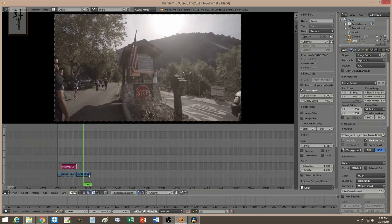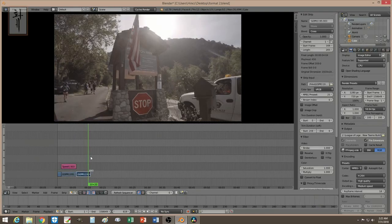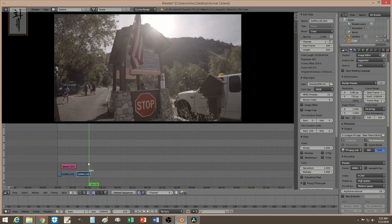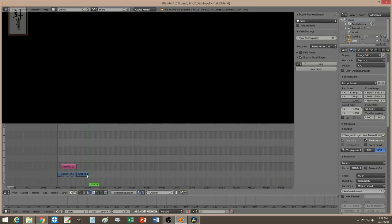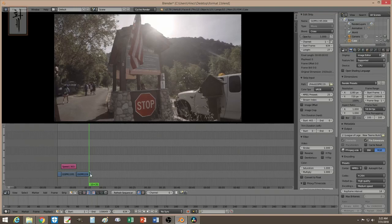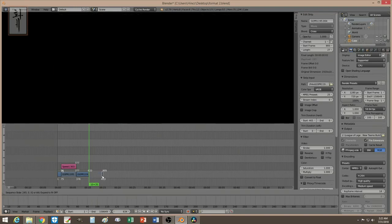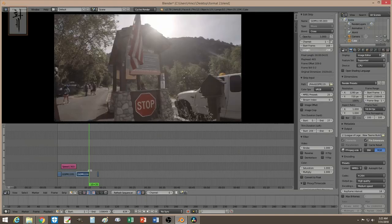Say you want to freeze right here — the video will keep playing and you want it to freeze at this point. All you have to do is do a hard cut with Shift+K. It will do a hard cut, and all you have to do is delete that part, or you can just keep it. Then simply extend the last frame of the clip outward. Now you have a freeze.